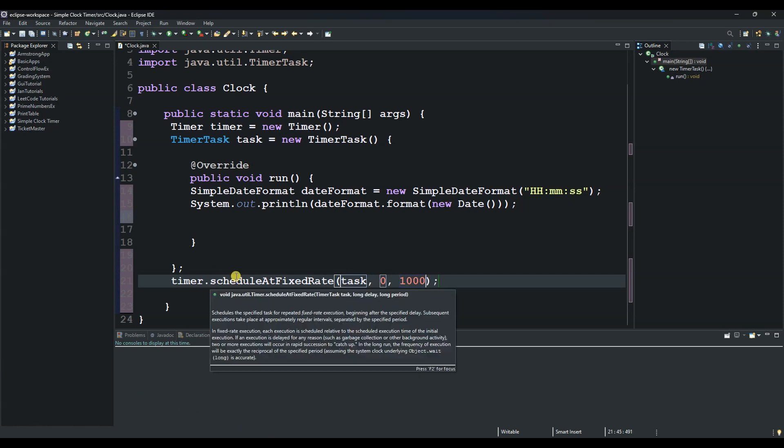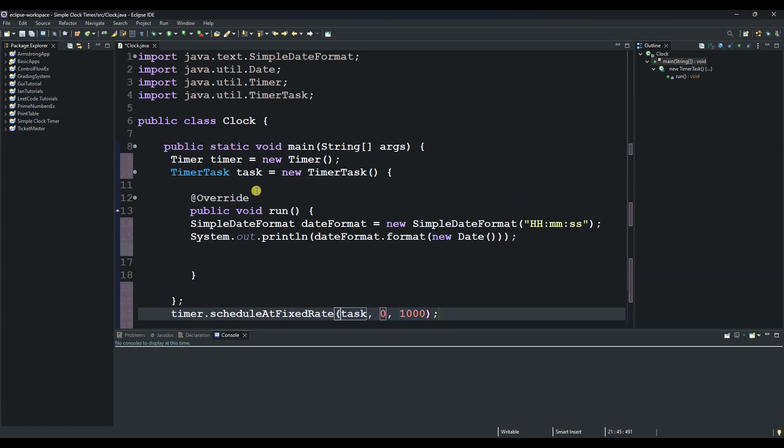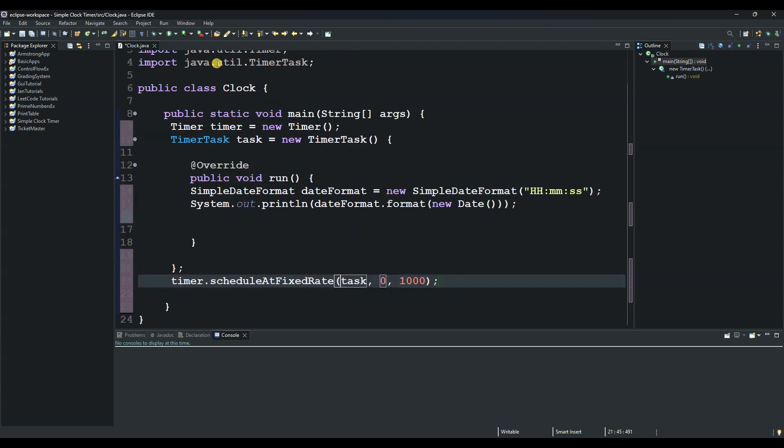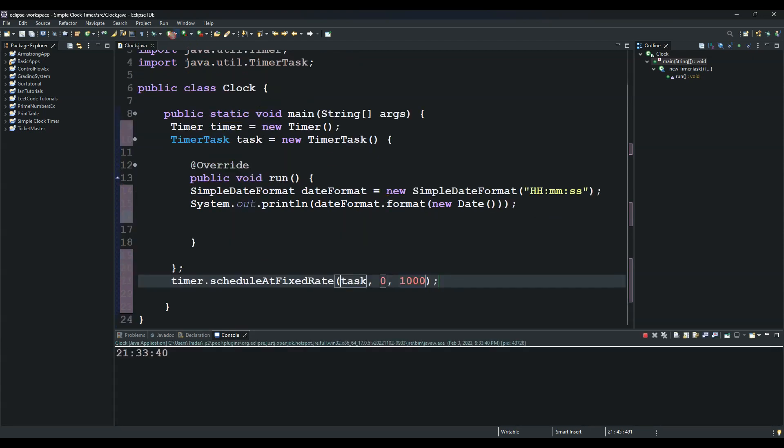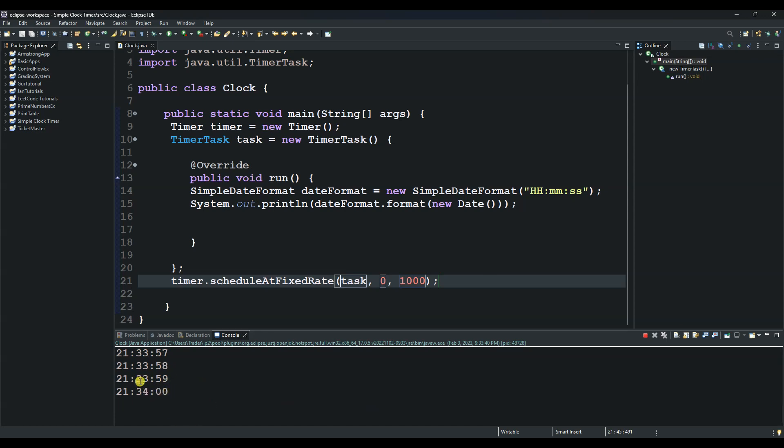We have everything we need. As you can see it's running and generating our time. At the time of creating this code it's 9:33—the time is 9:33 and you can see it's correct.